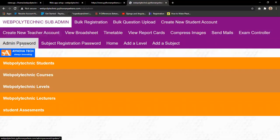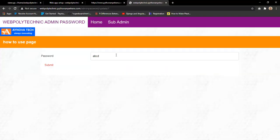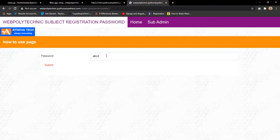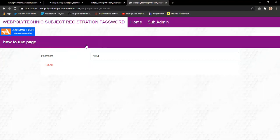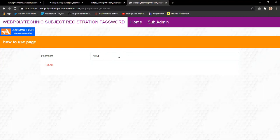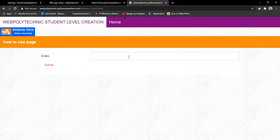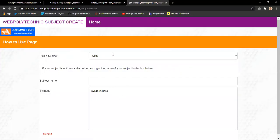The admin password section allows the school to change their password to any complex structure for better security. The subject registration password controls students' ability to register courses. Once this password is changed, no students can register courses beyond that point in the semester. Levels such as HND1, HND2, and HND3 can be added and submitted, and courses can also be added from here.